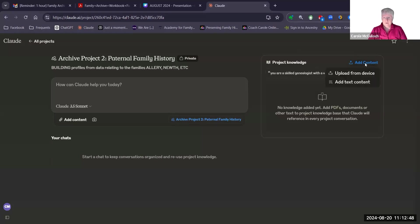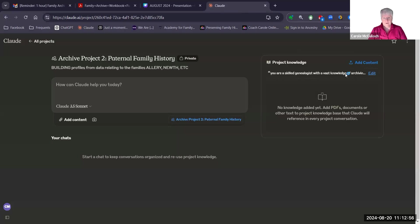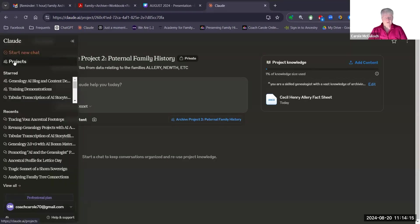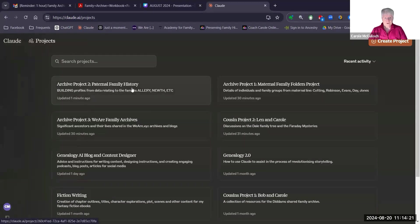Then I can add content — I can upload from device or add text content. I'll upload from my device a couple of things I have in mind. I'm going into my family history legacy, into my paternal ancestry, and picking up a file — something simple like this fact sheet, which is a Microsoft document. You'll see it now being added. That's a document related to my father and you can keep going — you can add quite a bit of information there. On the right-hand side you can see the project knowledge and the conversations. I've now got Archive Project Two — paternal family history.